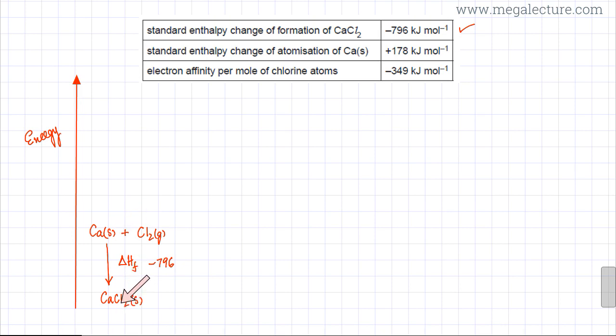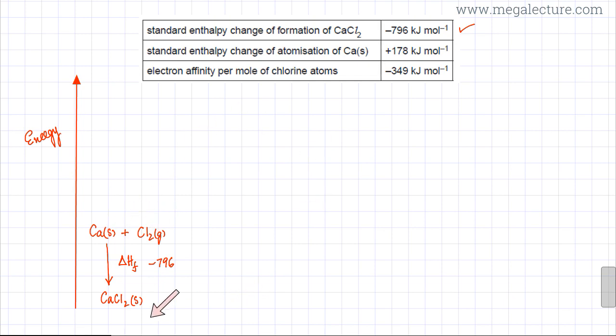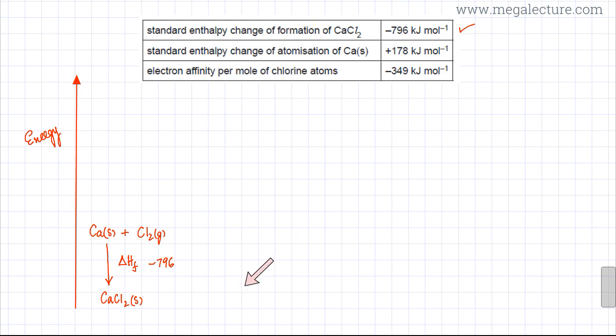Now I'm going to construct the Born-Haber cycle. This is my first path. I'm going to create another path of forming calcium chloride using calcium and chlorine. Hess's Law states that the energy changes of two paths are the same as long as they represent the same reaction — same products and same reactants. We're going to use that alternate path to find the lattice enthalpy.